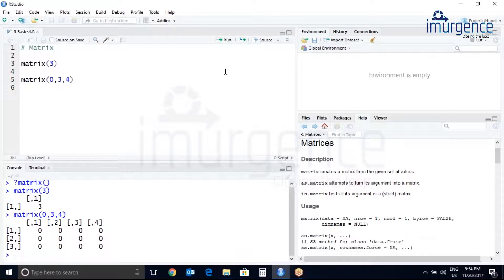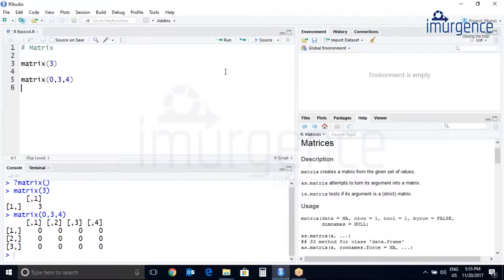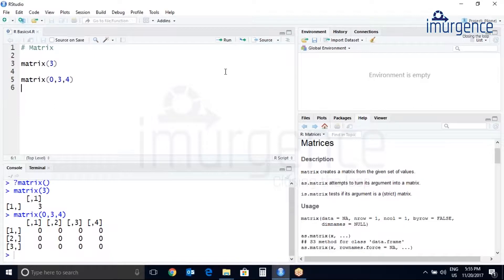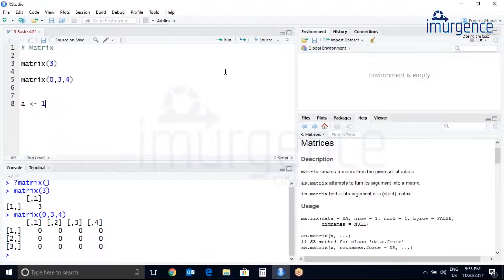You can also use a vector to initialize a matrix value. To fill a three by four matrix you'll need a twelve item vector. Let's create a twelve item vector a, one to twelve.